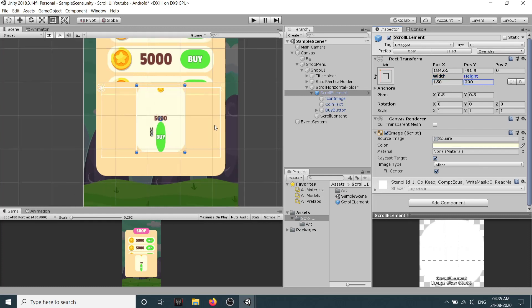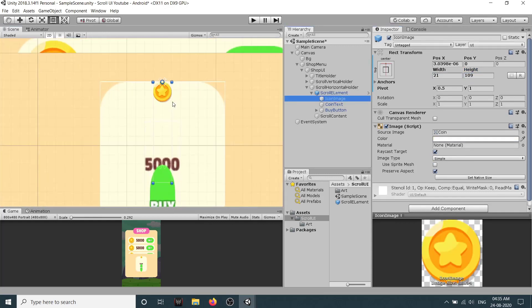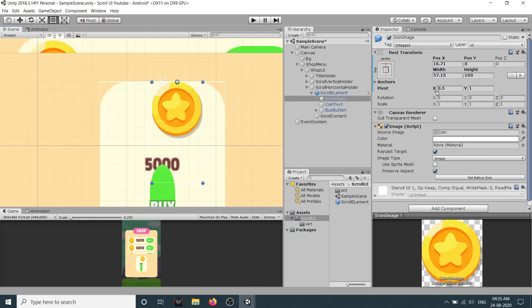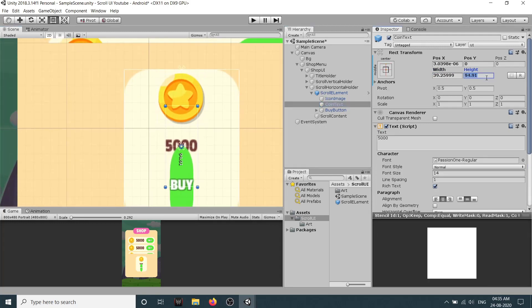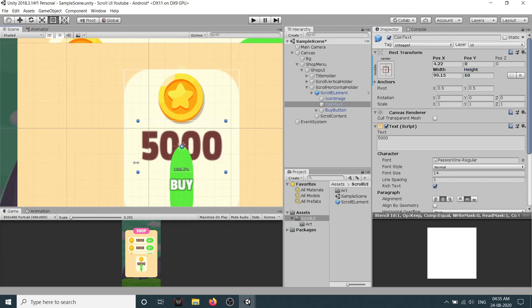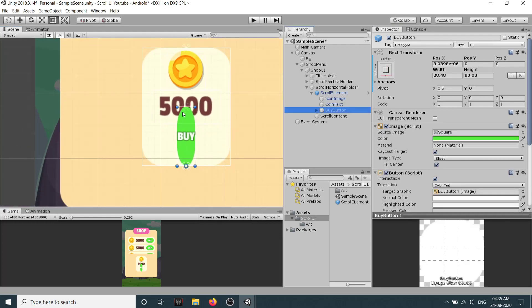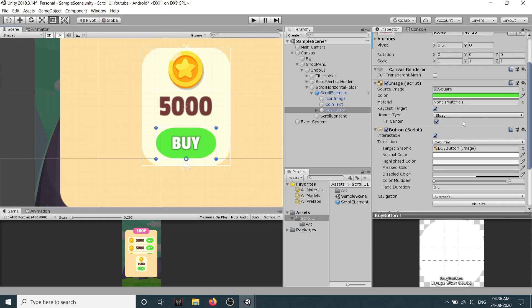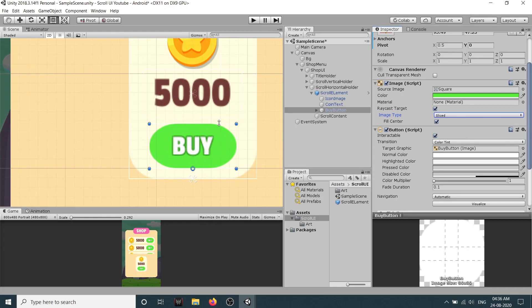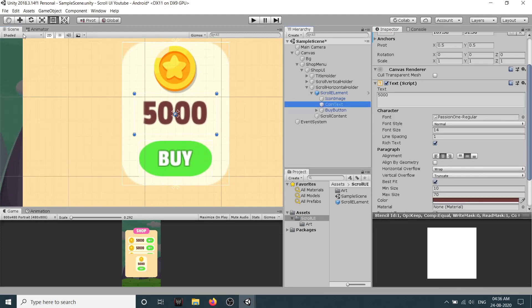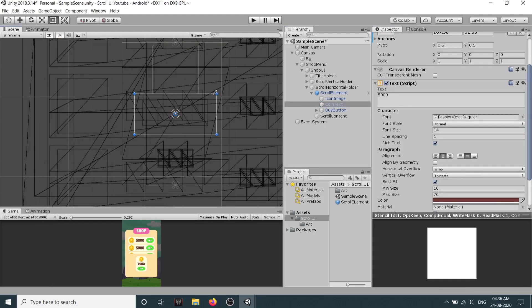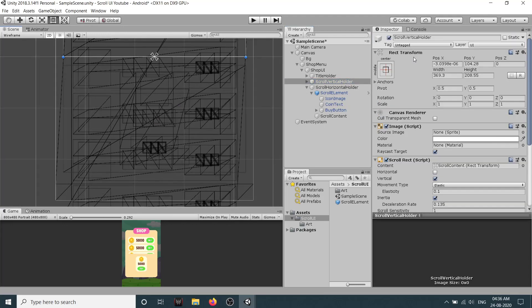Let's drag it down: icon at the top, coin text at the middle, and buy button at the bottom. Okay or let's make it 150 and 200. Maybe 140 and 180. So right now let's increase the width. 60 by 60 is too much. So maybe we can just set image type to let it be sliced only.